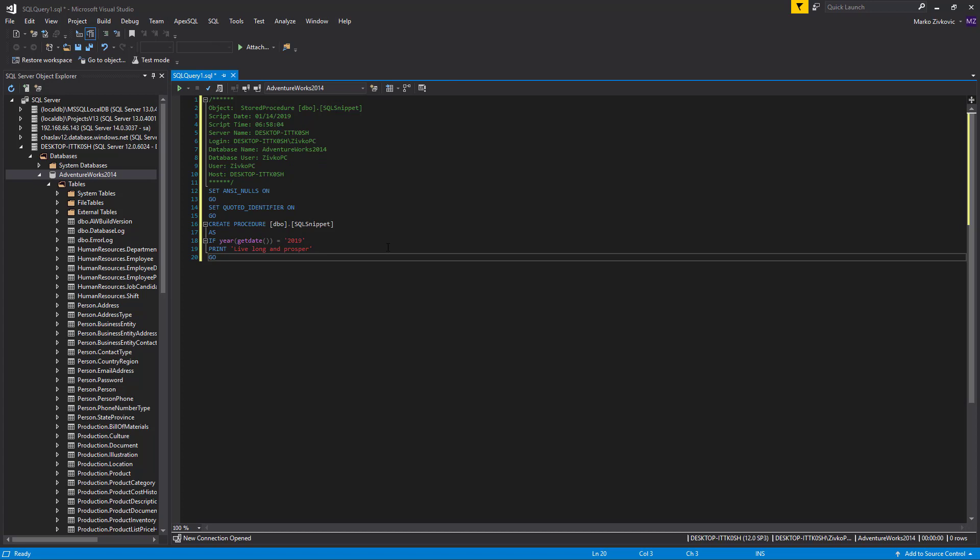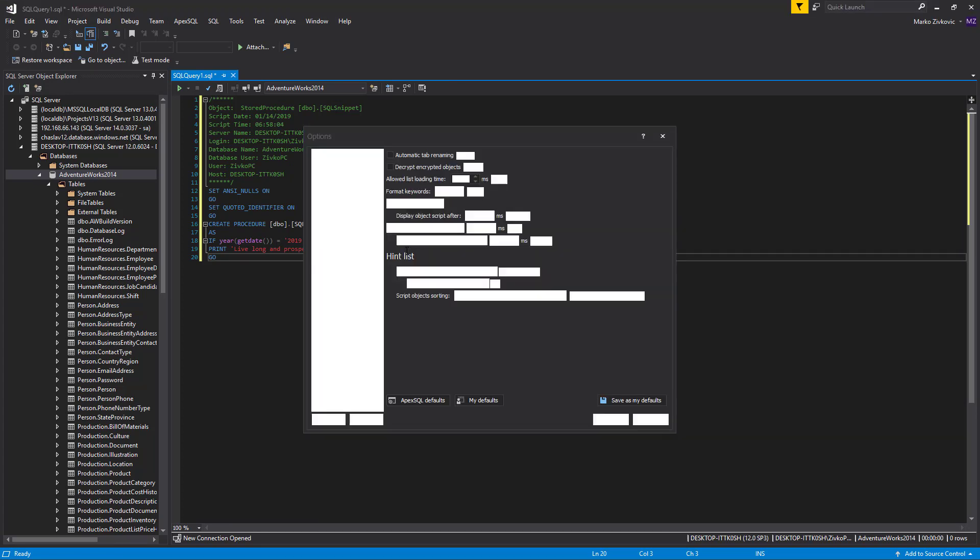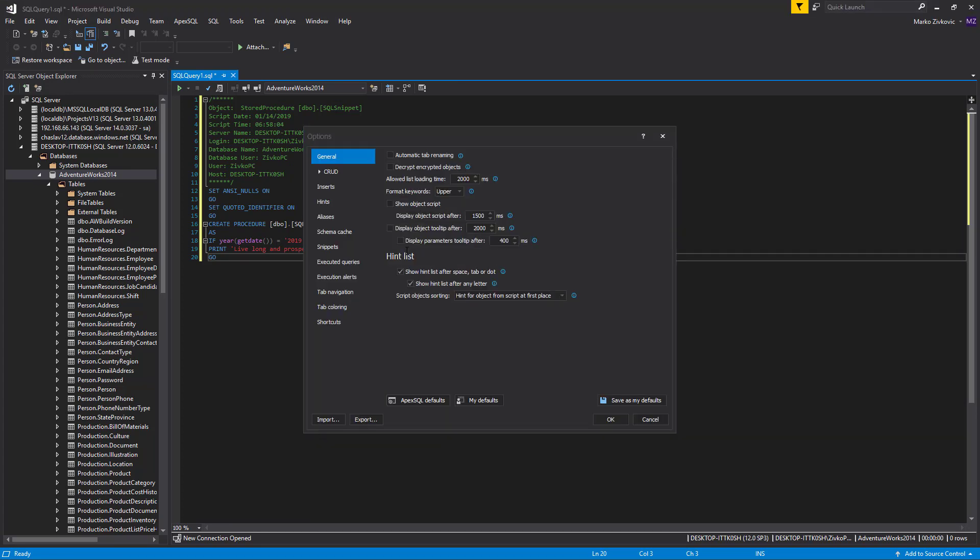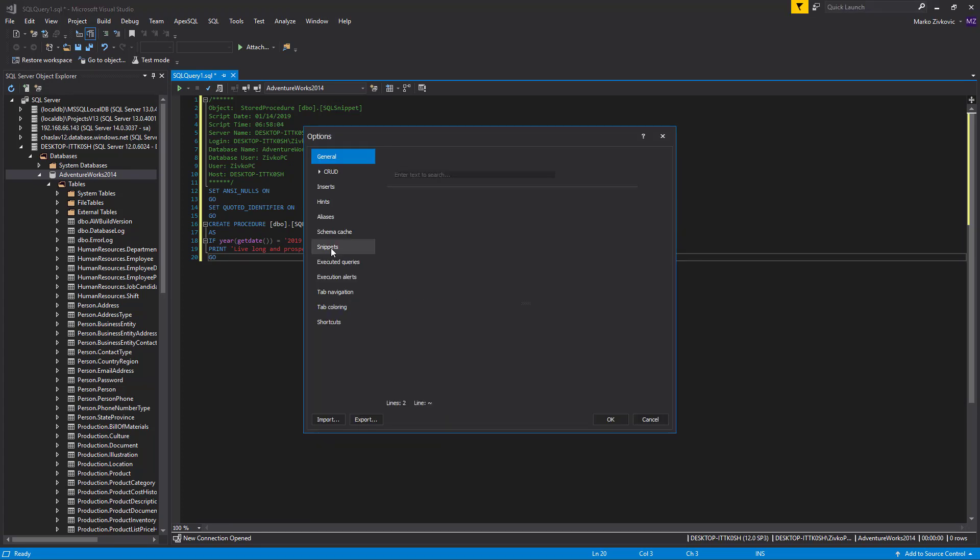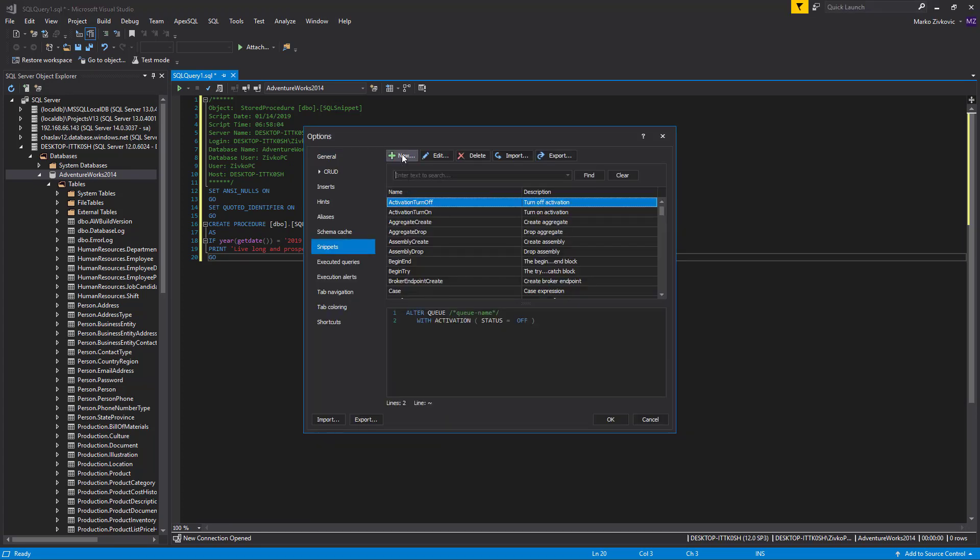Now, let's create another snippet, but this time, we'll use the object macro variable.